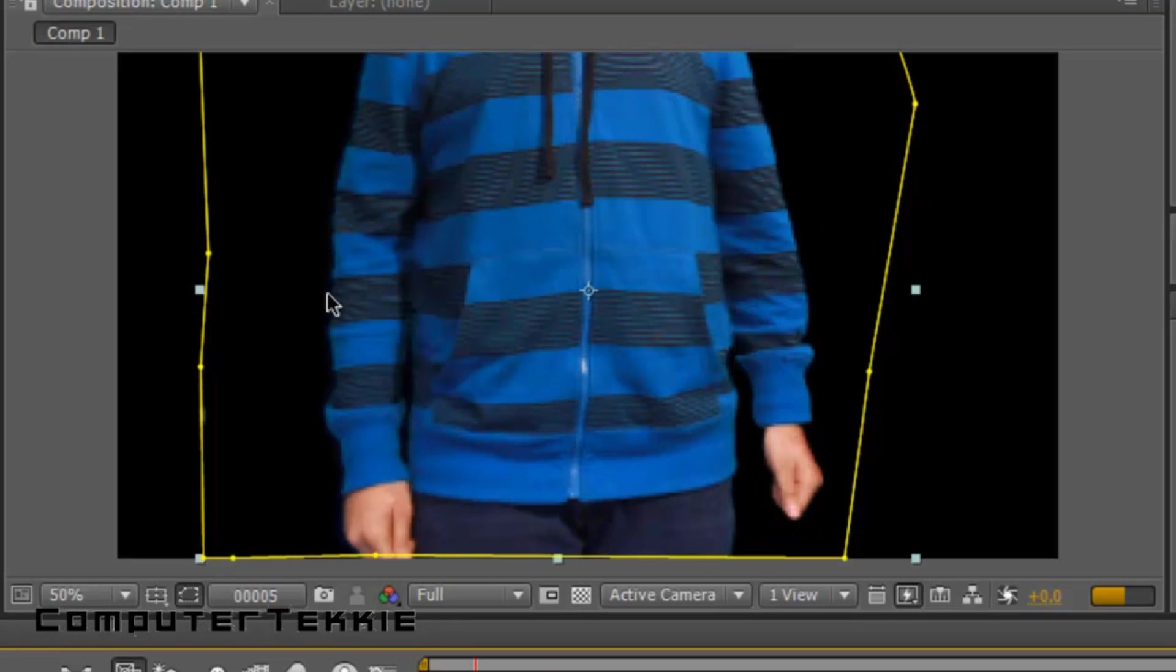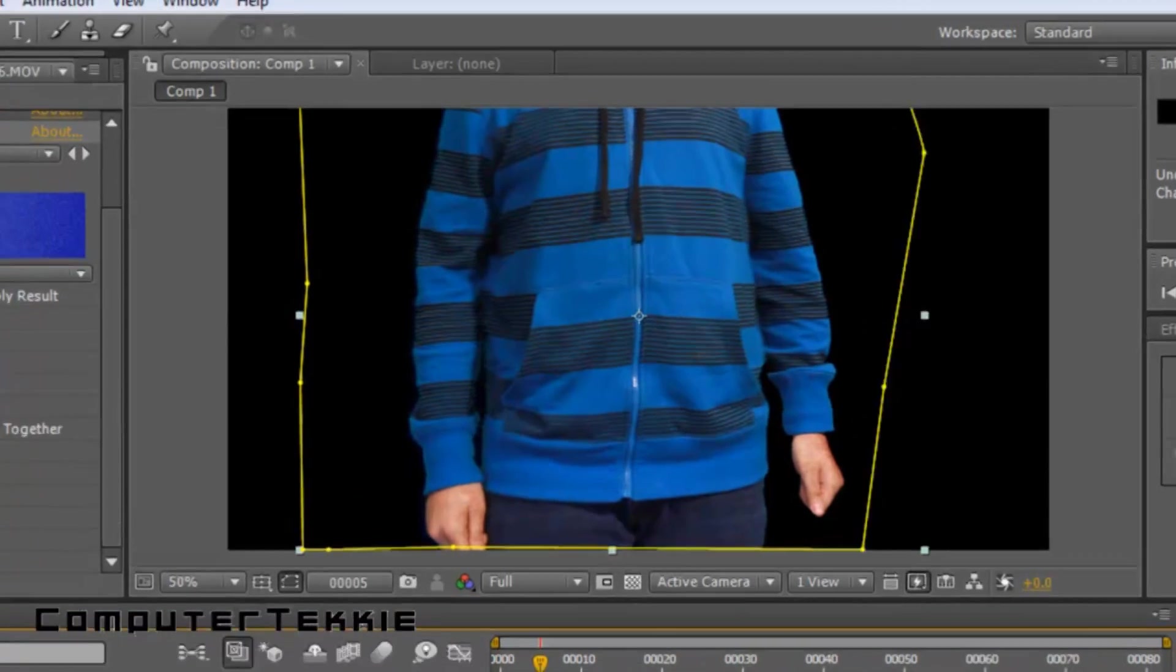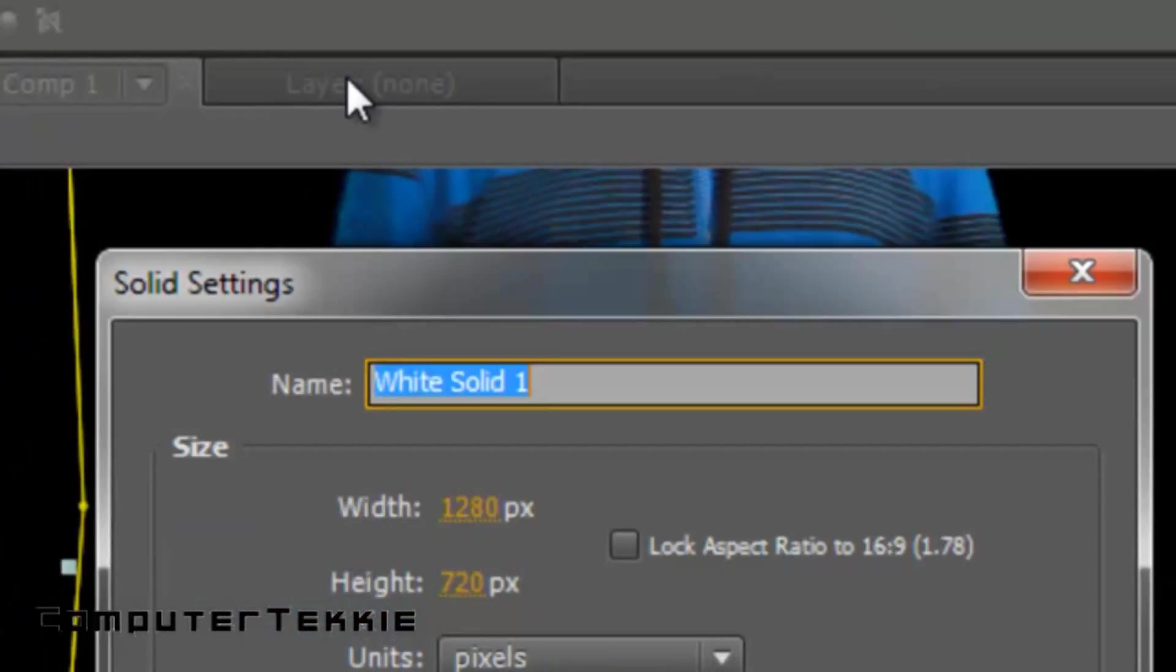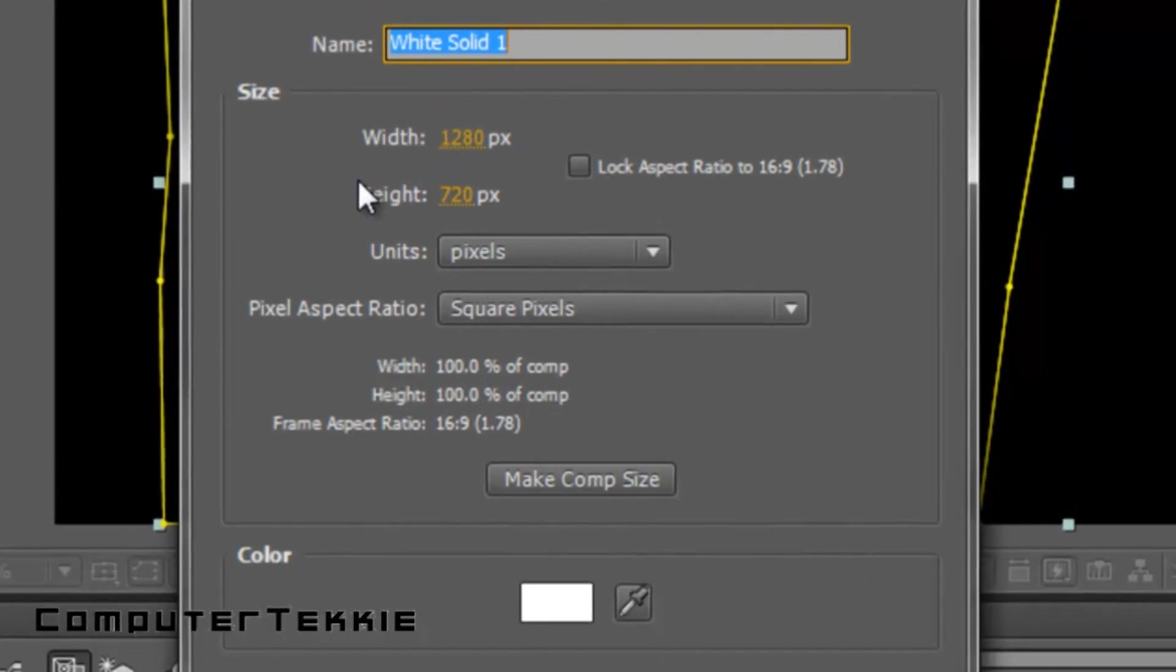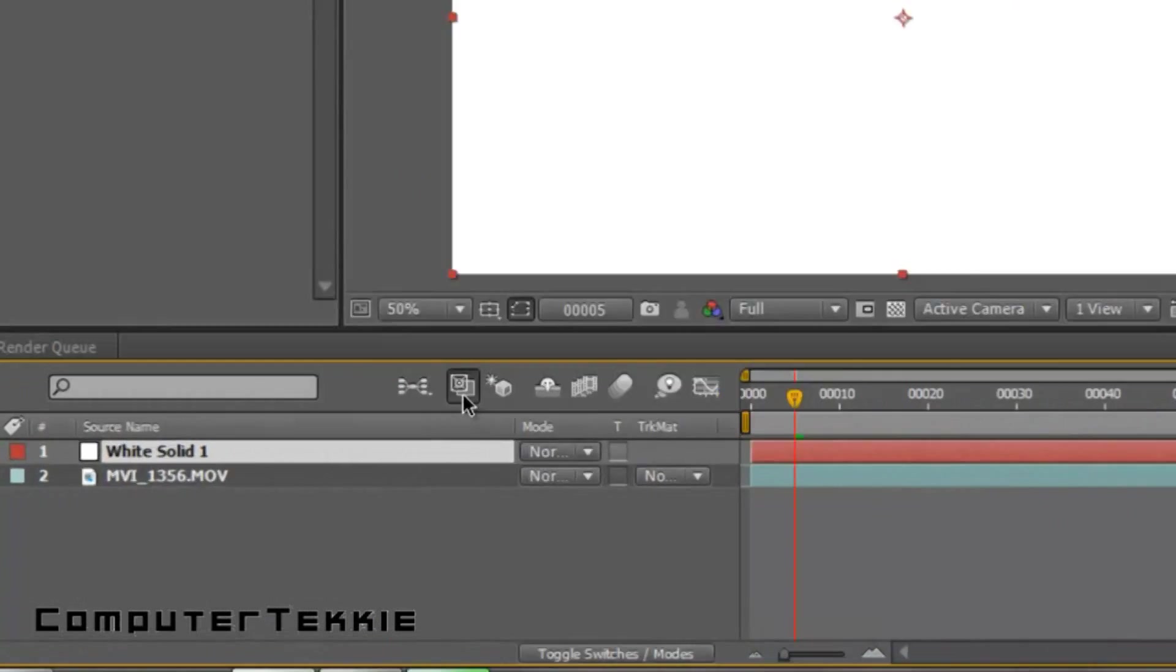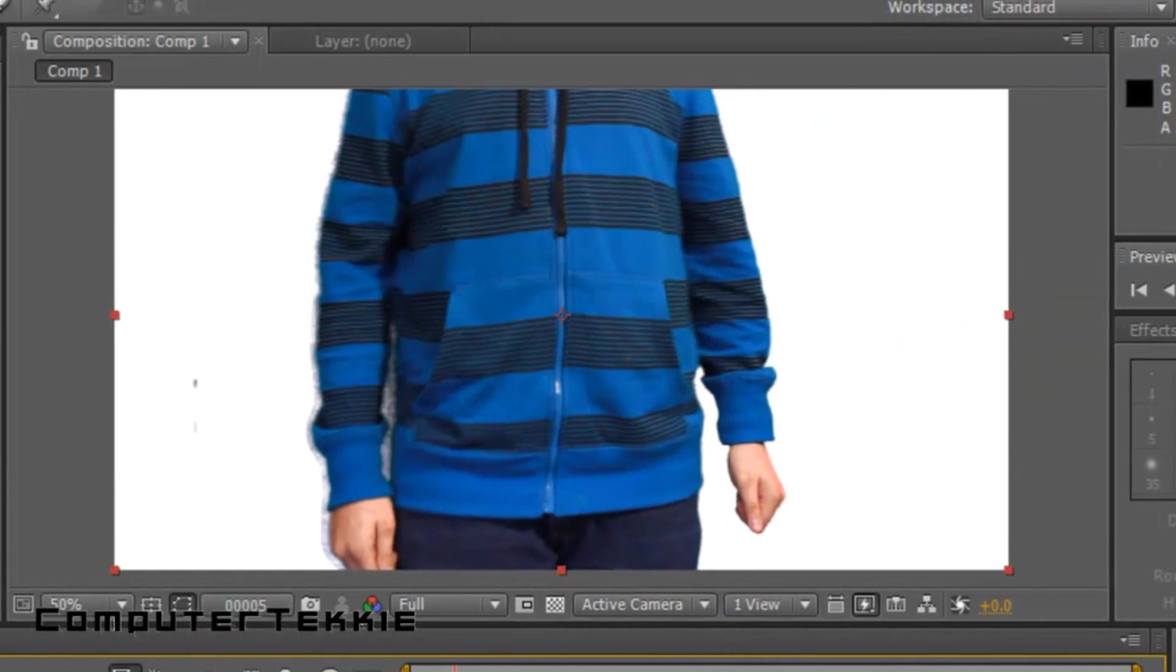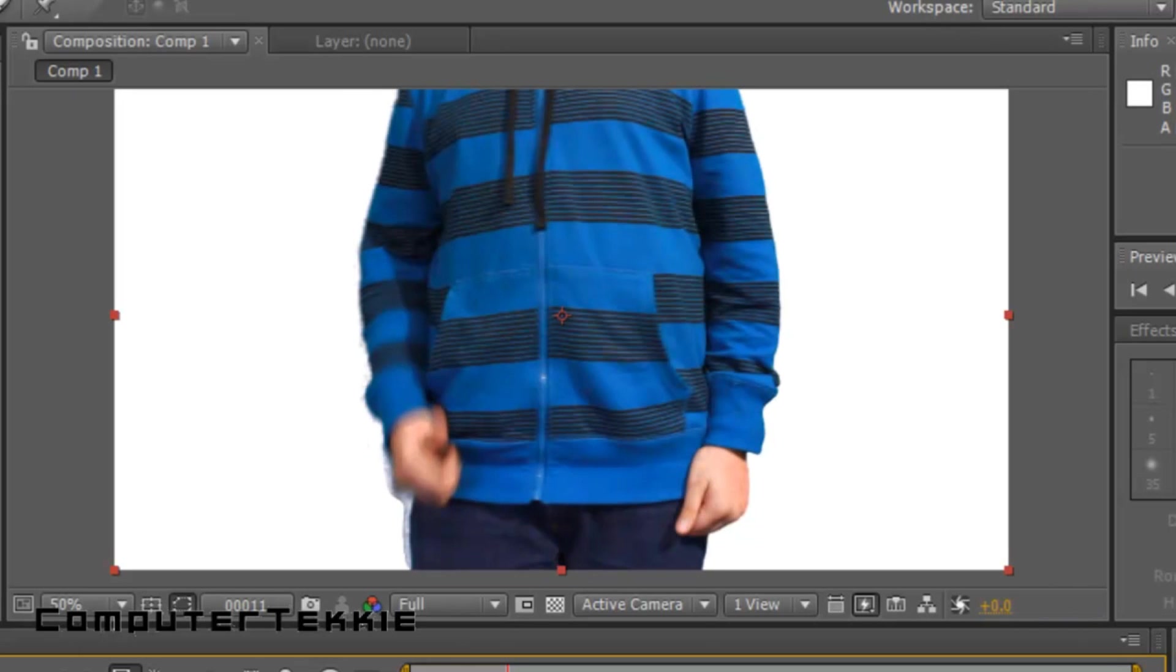And finally, if you want to add a white background, or any background really, you could take a picture from Google even. What I'm going to do is create Layer, New, Solid, and this is going to be the white background. Make the width 1280 by 720 for height, and then make the color white. Click OK. And you want to take your white solid and put it underneath of your video layer. And so now, you can see that I am in the video, or in front of the white.